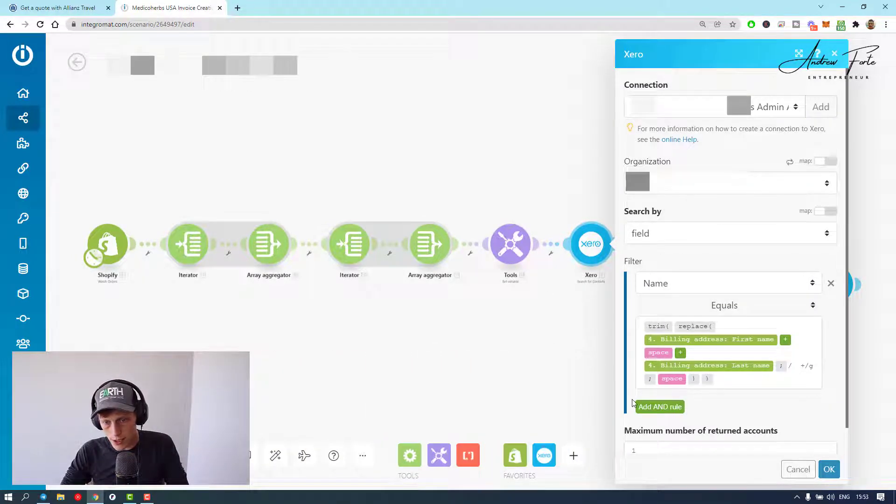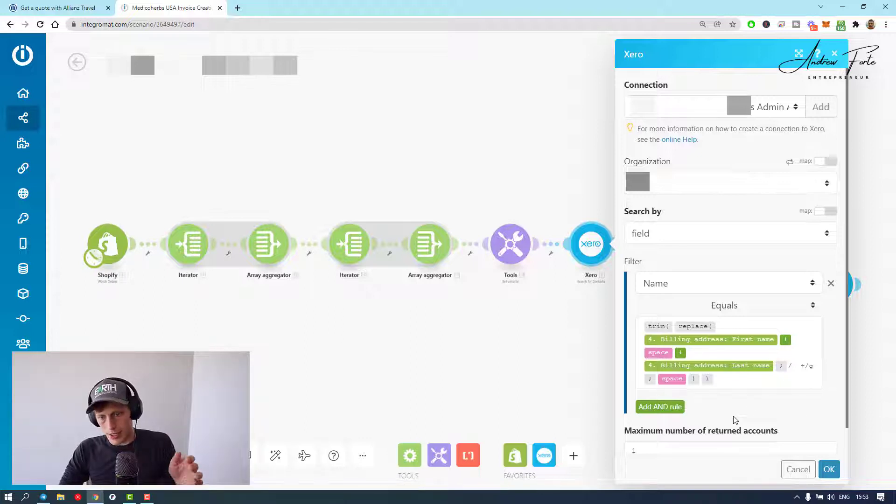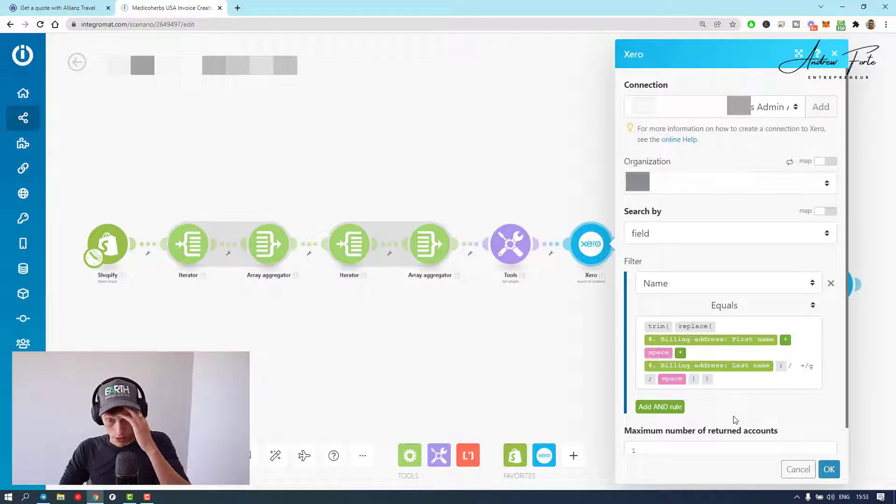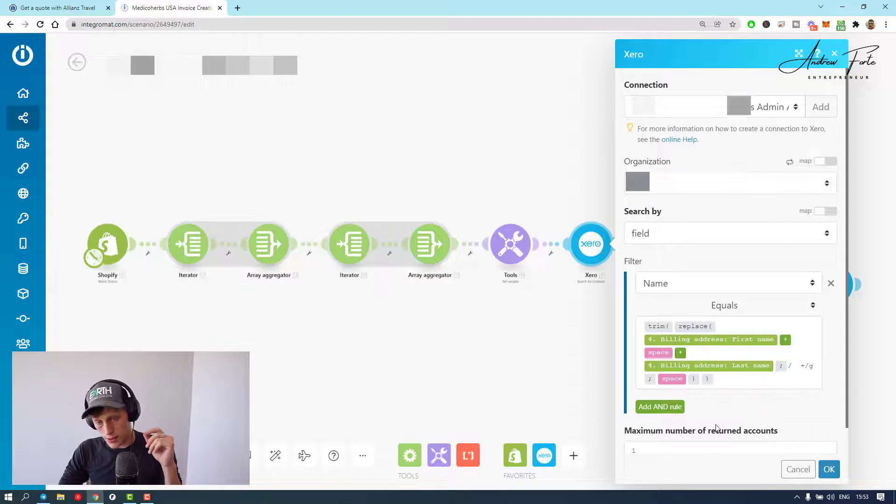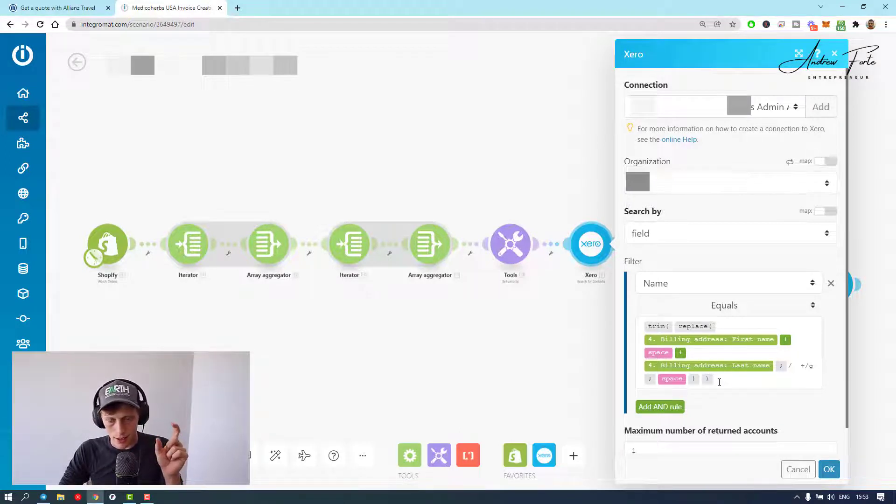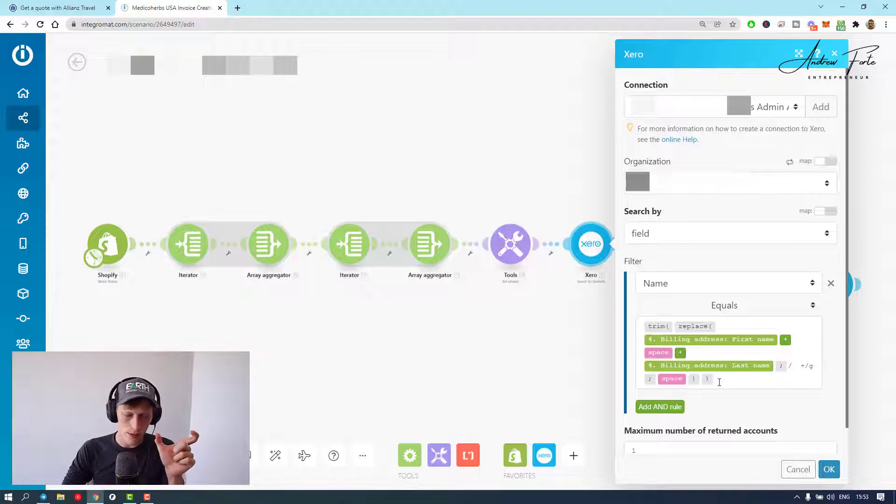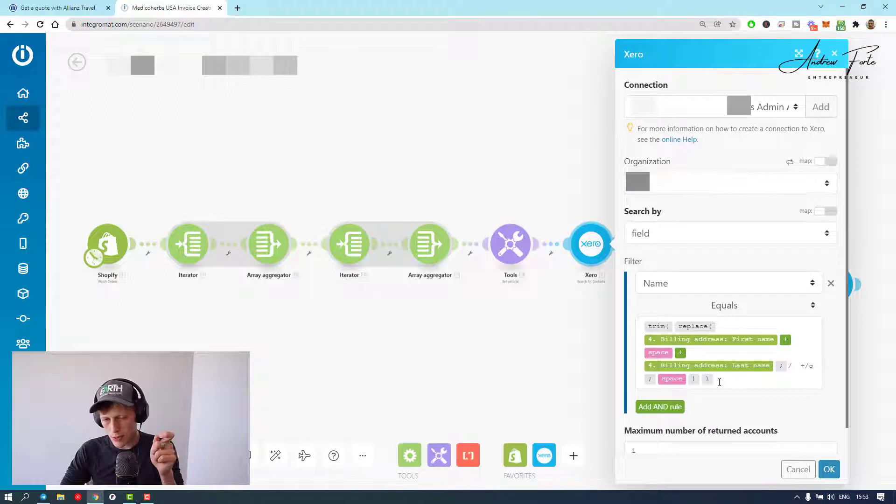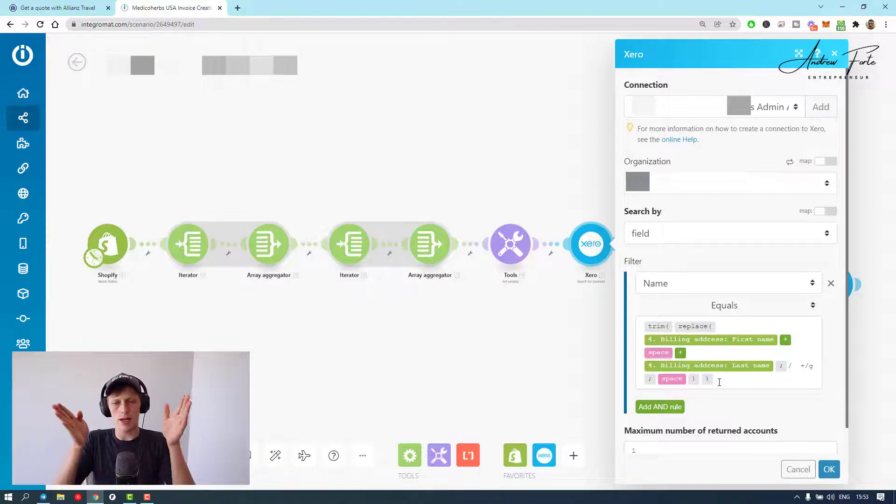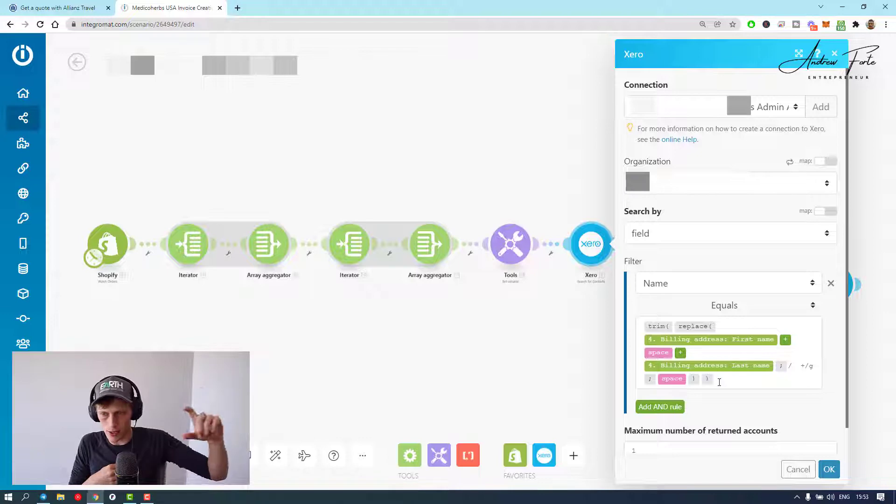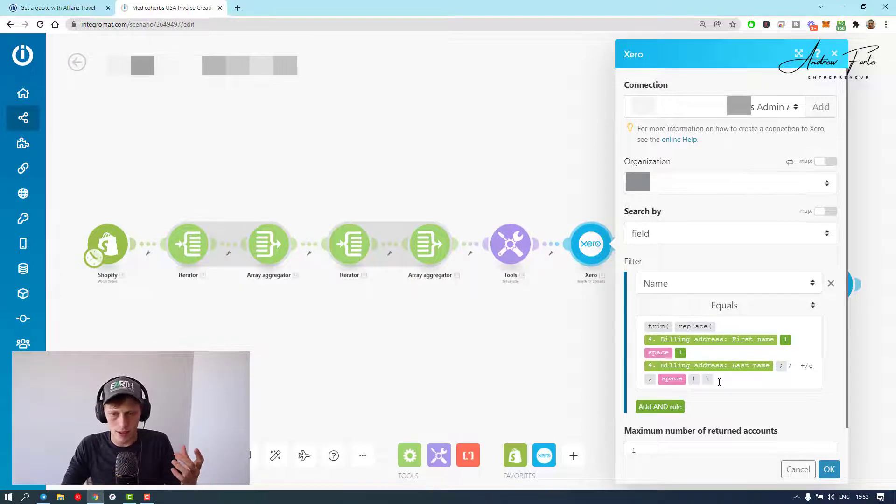What I did, I did quite a complicated thing over here. Basically because there was sometimes customers would put a double space in, and the way Xero creates it, I think you can create it with a double space, but then Xero automatically trims it. But then when you search it next time and it's got that double space, it won't find it.